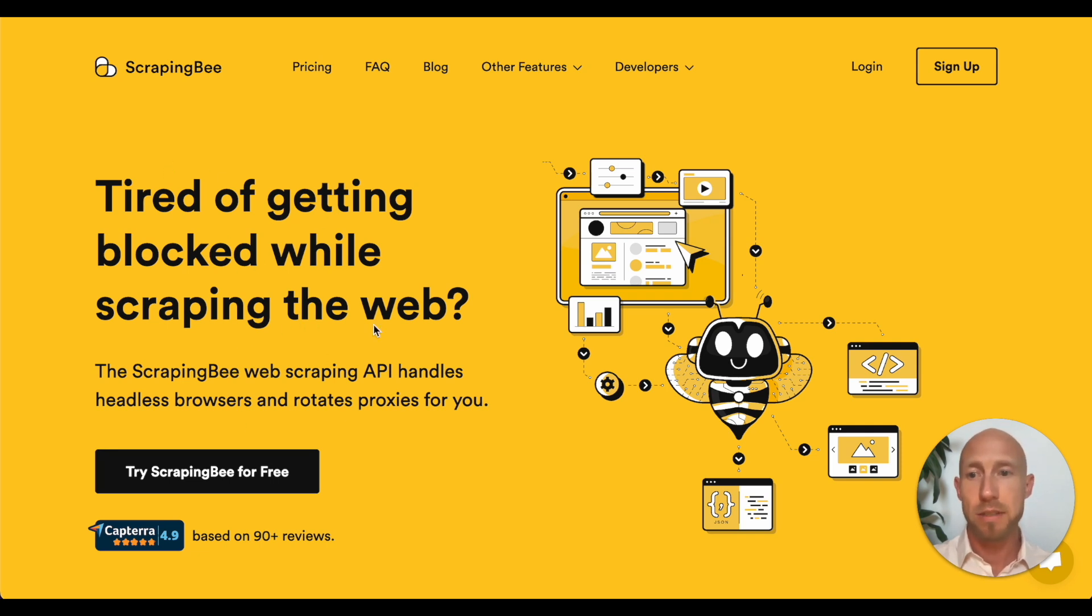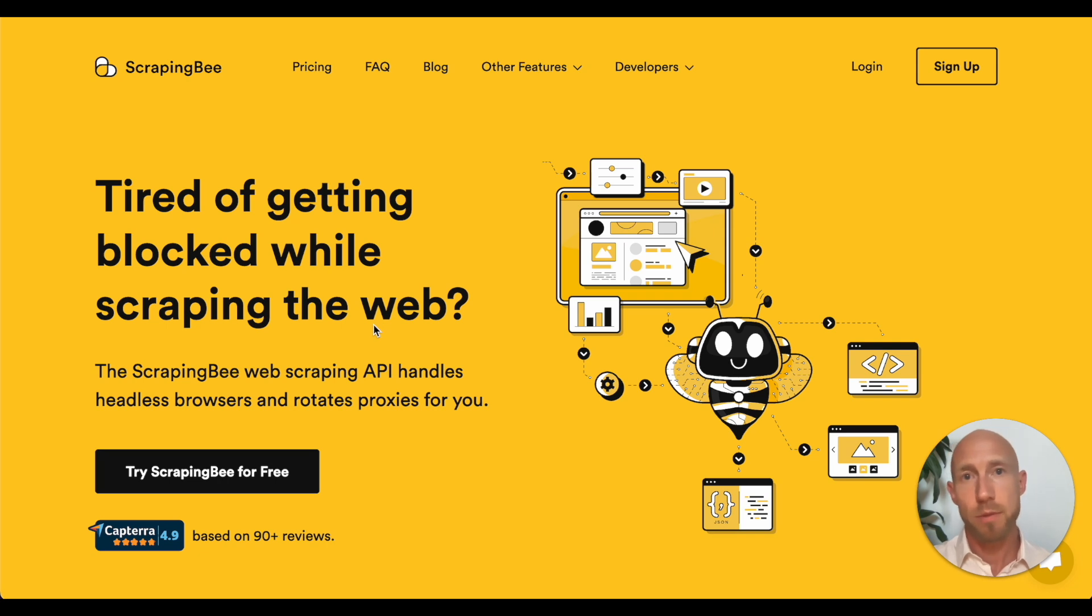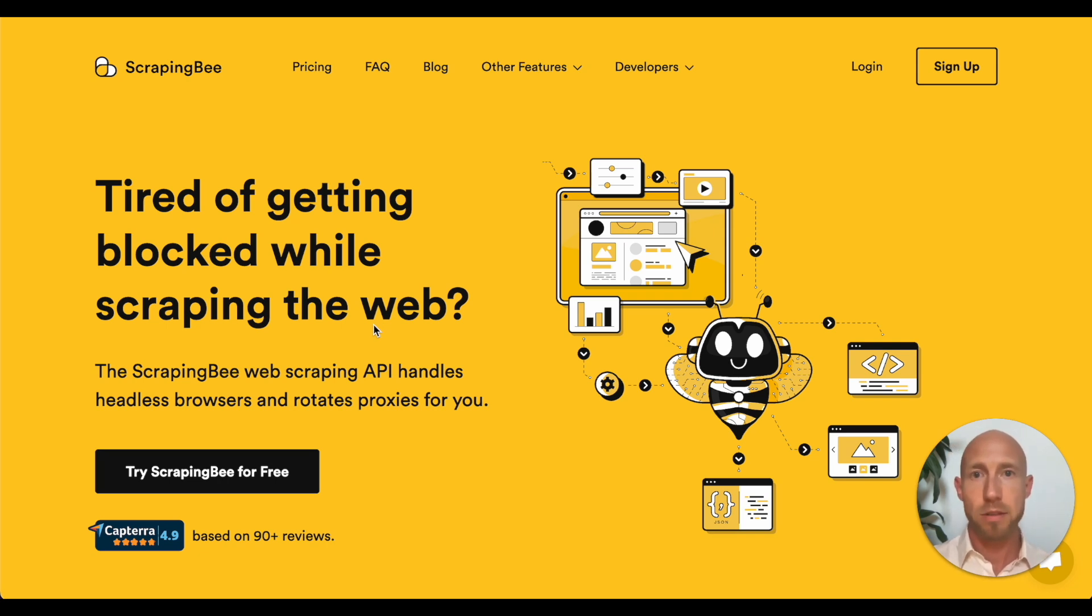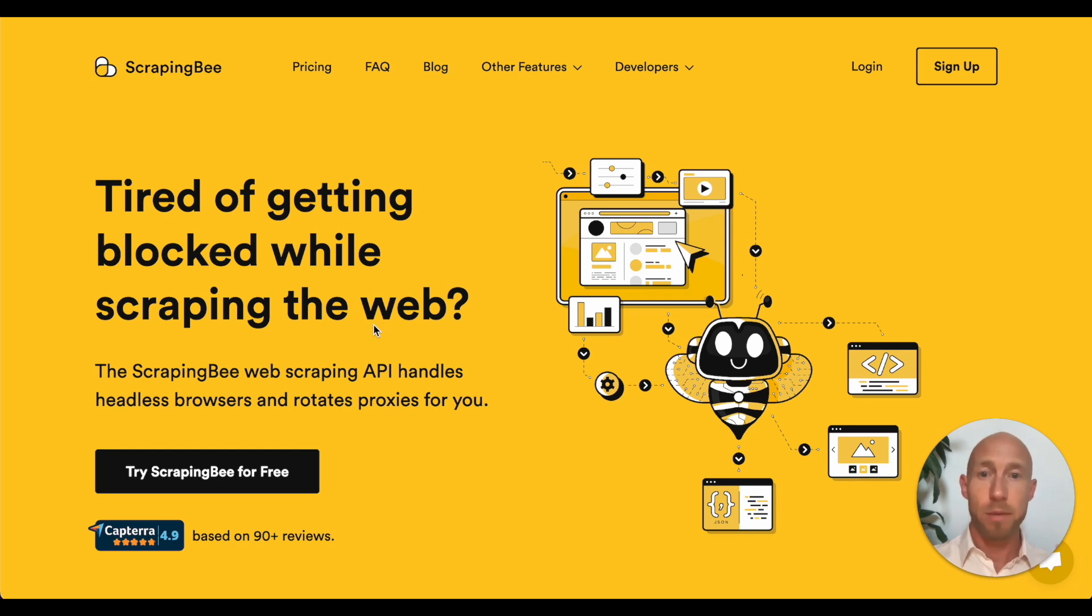So for example, this one by ScrapingBee, they've already handled out of the box all these different levels of scraping with JavaScript on or off or through a proxy or other ways that you can make sure you get at the actual URLs that are entered. So just a very quick word about that as we get going.